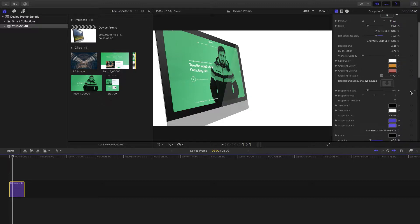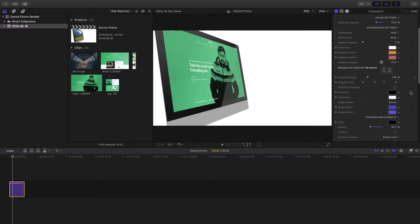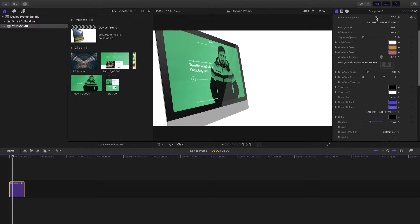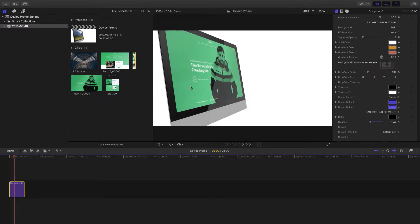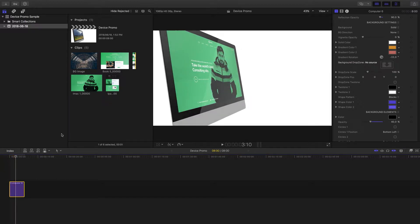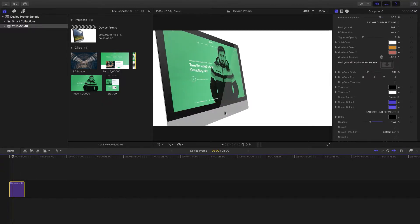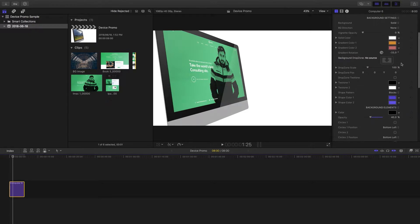Going further down you'll notice all the different settings available. The first is the reflections — you can drop or increase them depending on what you want. We normally like to have much more of a reflection as it just creates more realism with the project. As you can see, the reflection is moving across the screen.